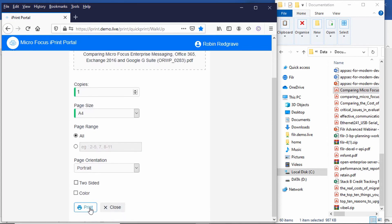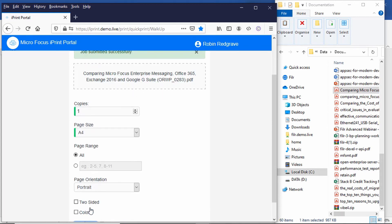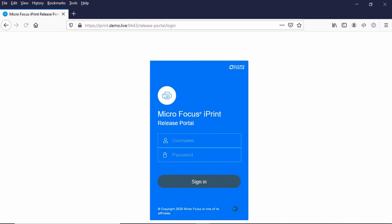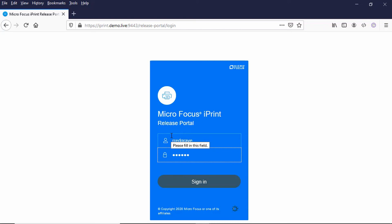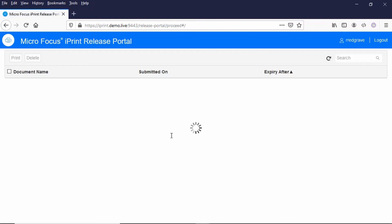Let's just log into the release portal to have a look at this. So this is the web-based release portal I mentioned earlier where we can release print jobs. We won't actually be using it to release jobs today, but I just wanted to show you the print jobs that are sitting there. So you can see these two jobs that I just submitted.